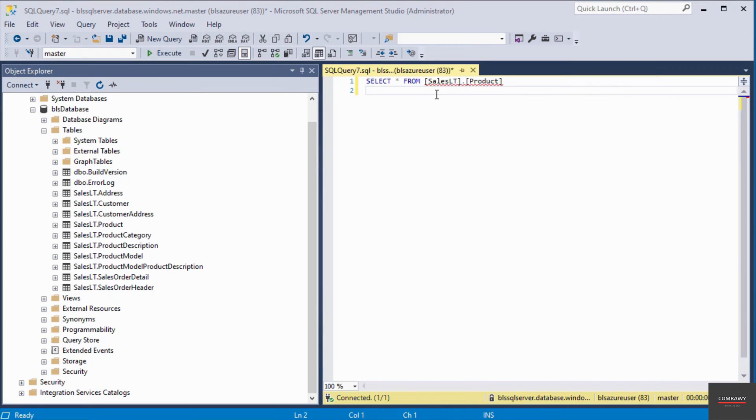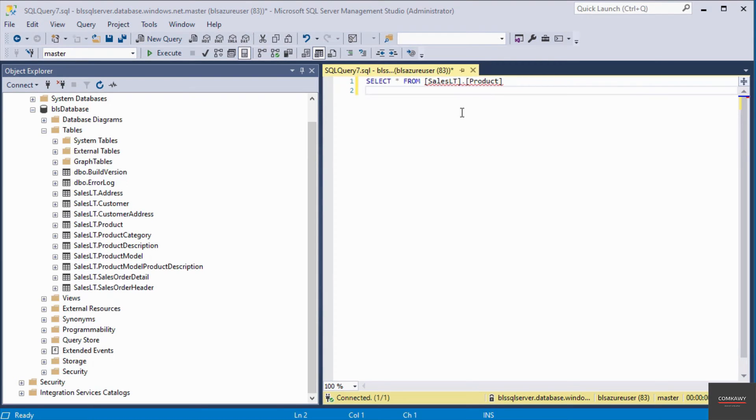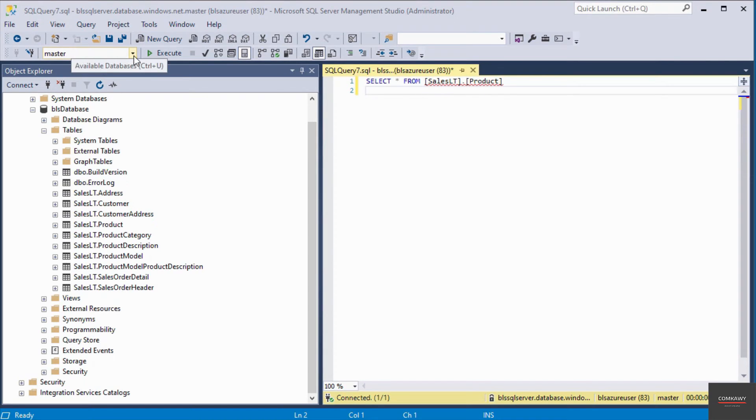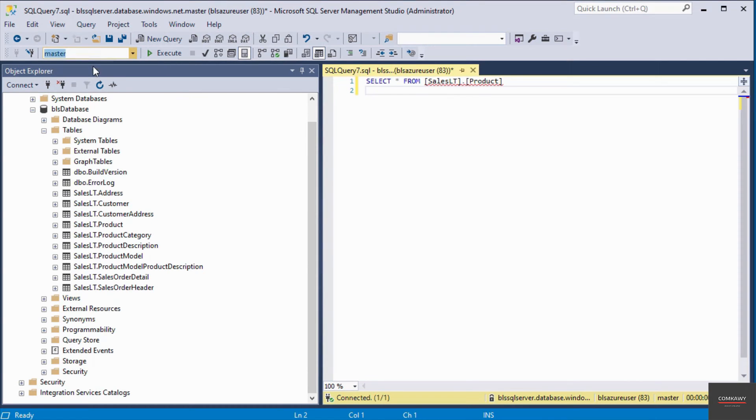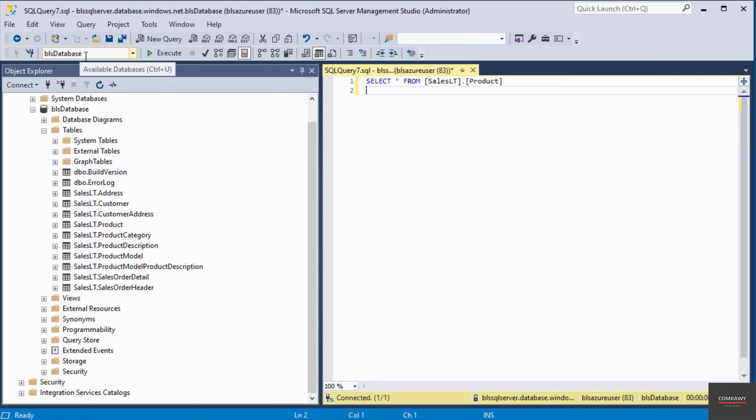The reason why I have these red squiggly lines is because I have not selected the correct database I want to query. It has detected that these values are not present in the master database. I'll click on the drop down and select the correct database, which is my database located in Azure.